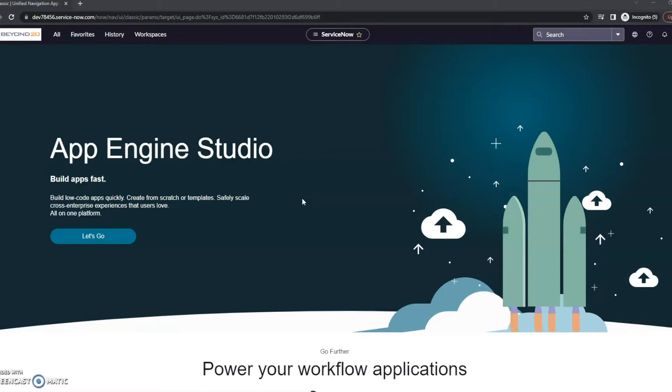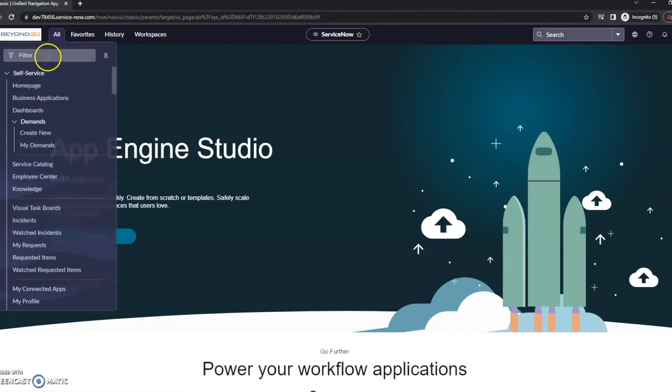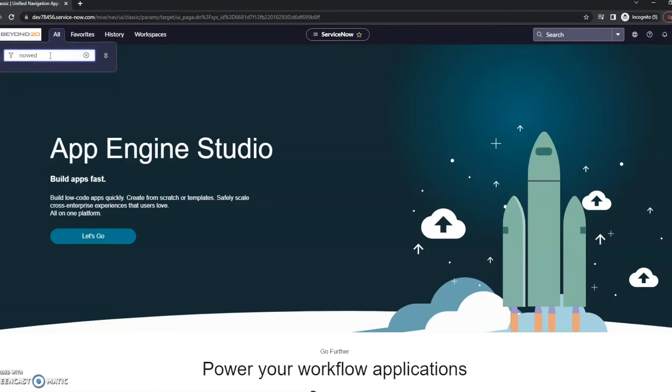So the first thing that could be the issue is make sure that you do have the KCS plugin installed. So that's going to be your first step. If you've got that installed and you're still not seeing it, then the next step here is going to be to go to your knowledge bases.